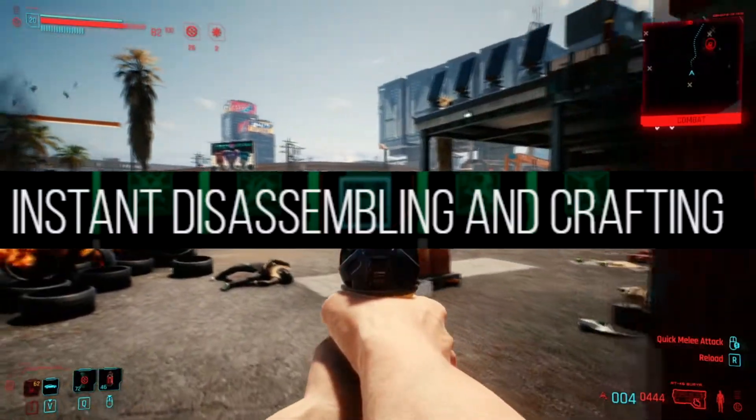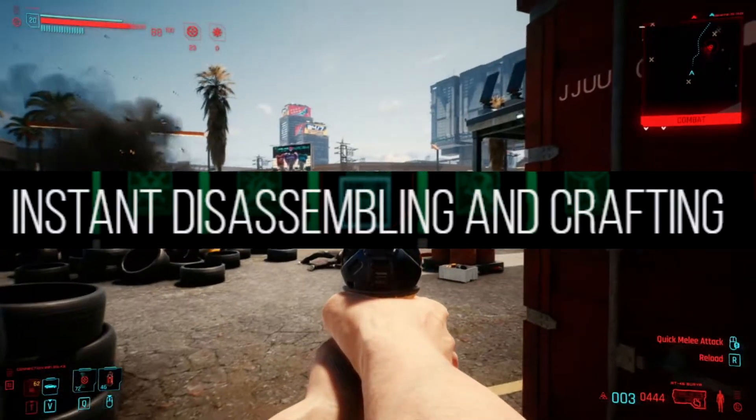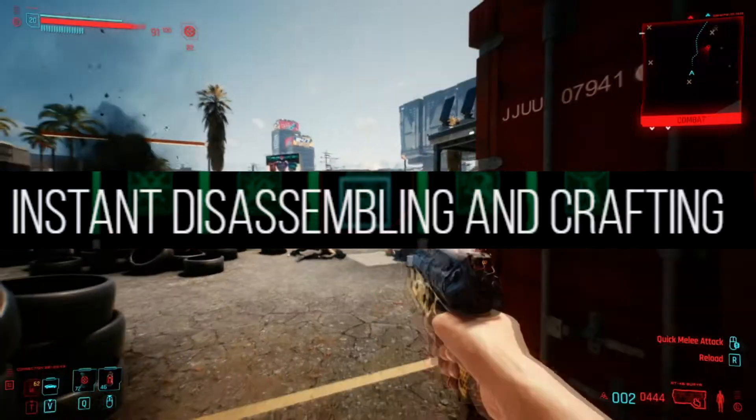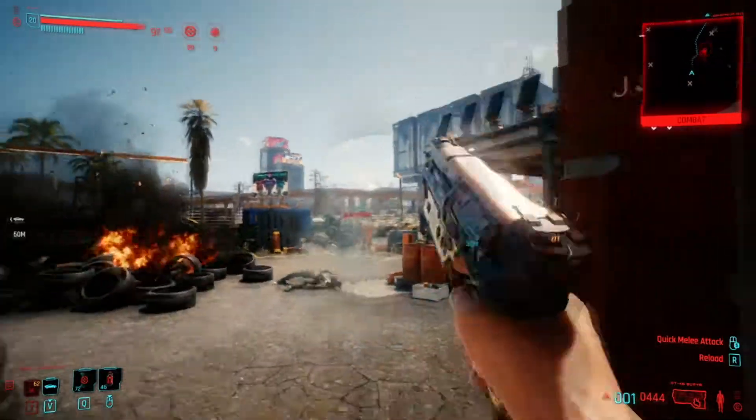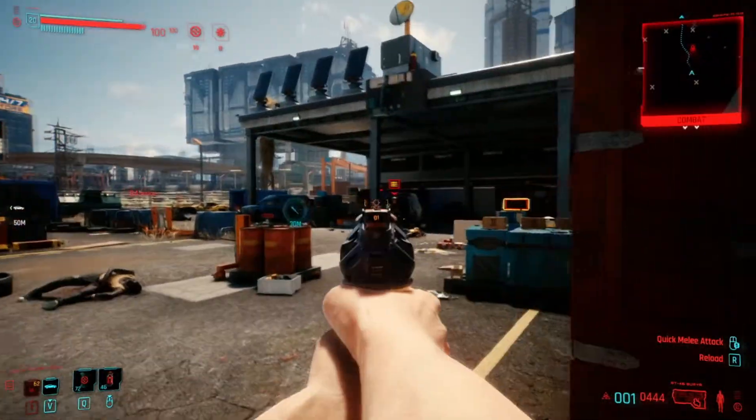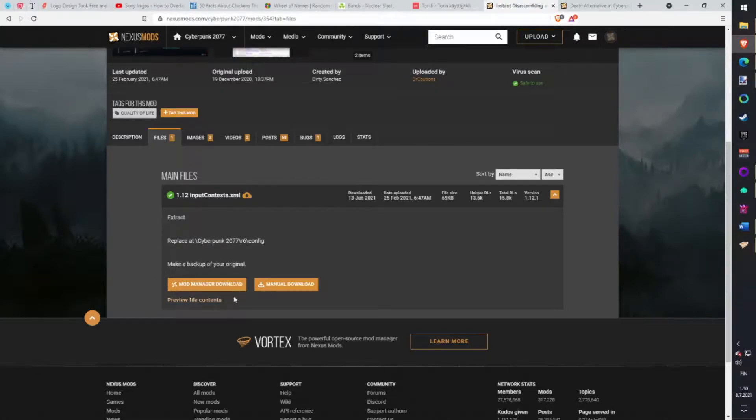Instant Crafting. Vanilla crafting has a little delay when you need to keep the crafting button pressed. Now you can craft and disassemble without any annoying delay. Download with Vortex.